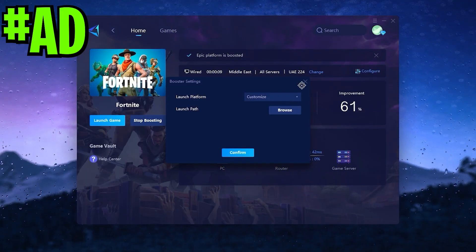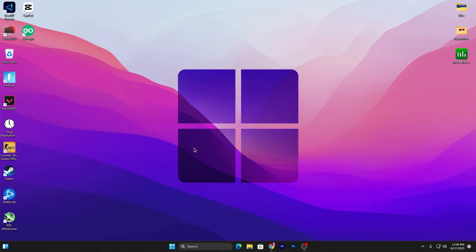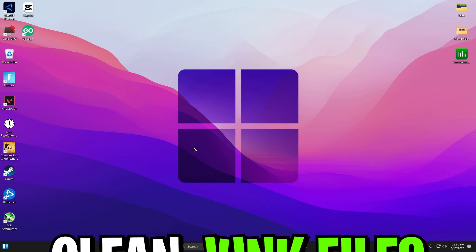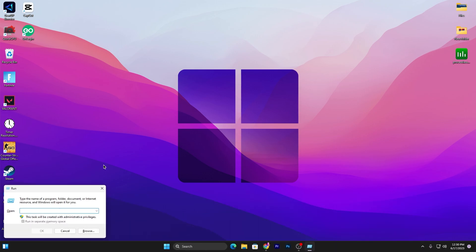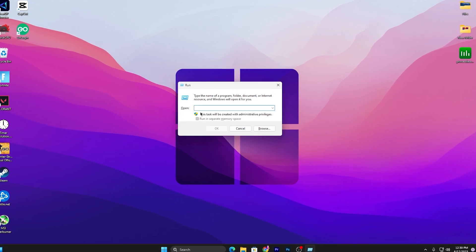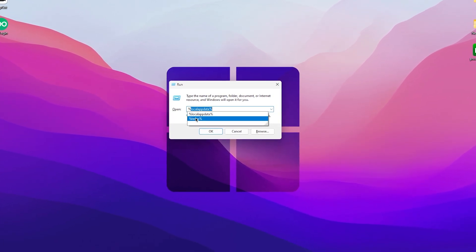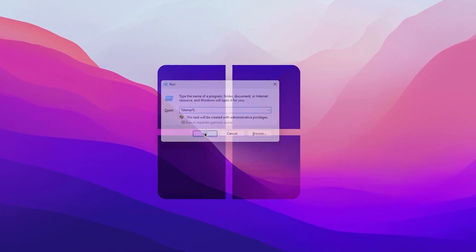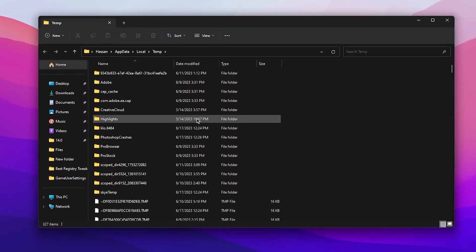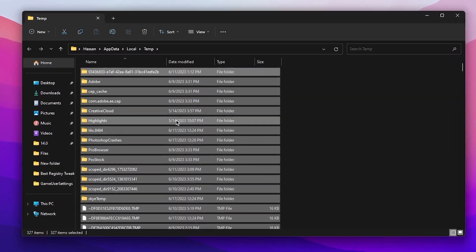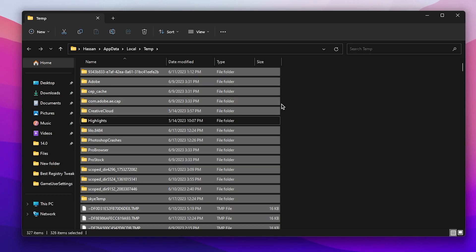In the first step, it's most important to clean all the junk data and refresh your Windows files. Press Windows + R together from your keyboard to open the Run window. Type percent temp percent and click OK. Press Control + A to select all files and uncheck the Highlights folder because this has your Fortnite saved videos.